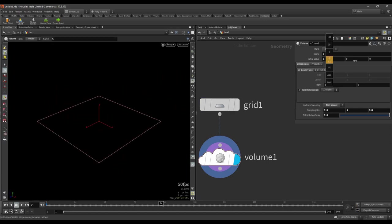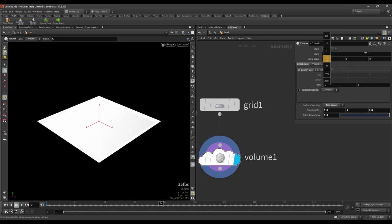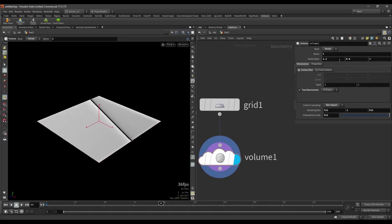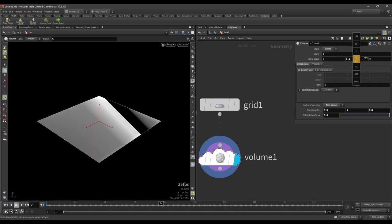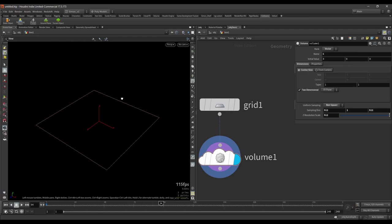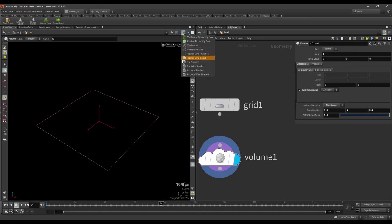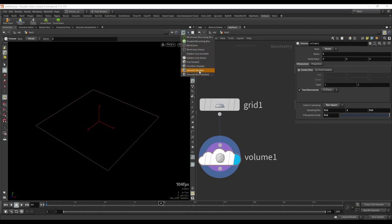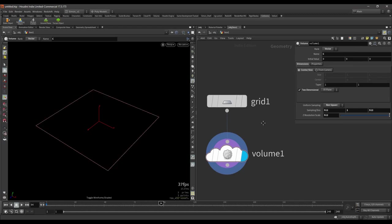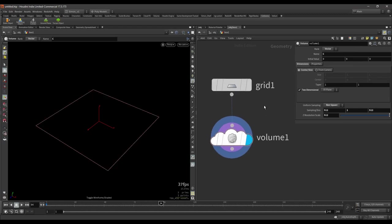So it should look like this. If you would change some of the values here, you should see some changing here going on. So make sure you're in the shaded modes. If you would be in wireframe you would not see that much.